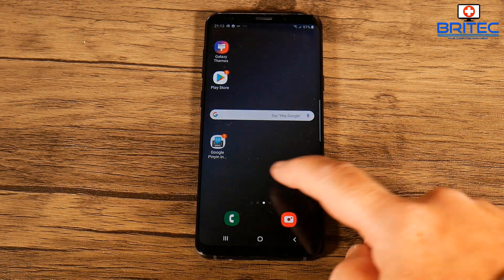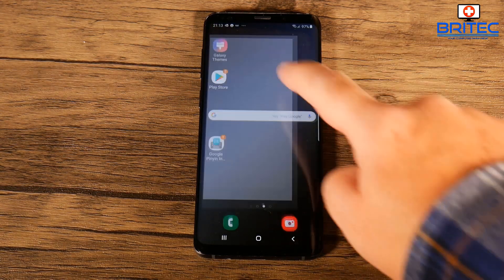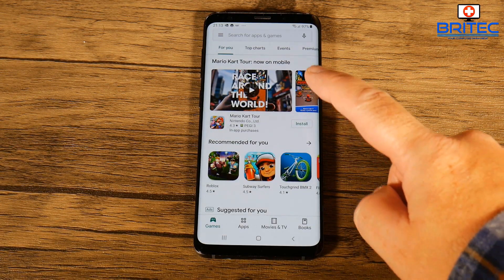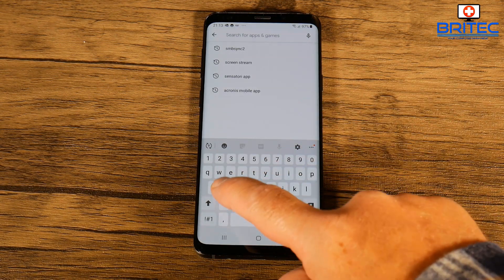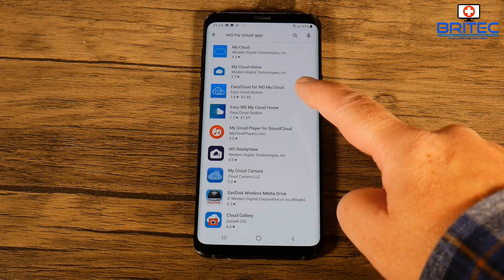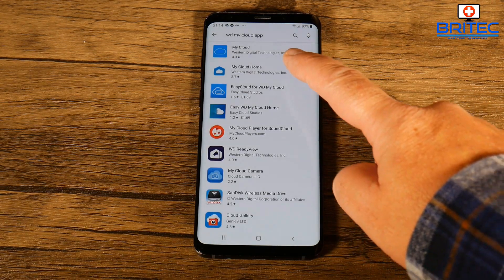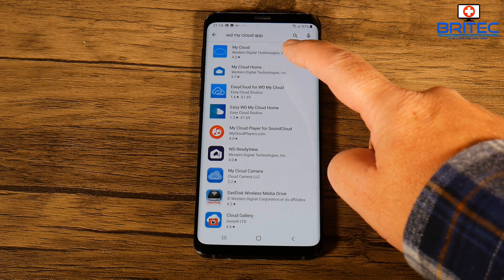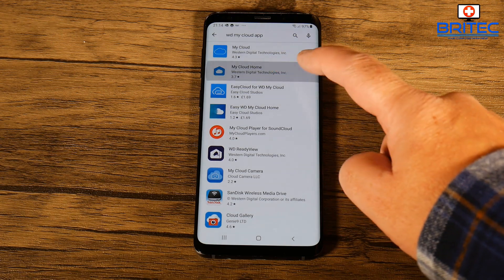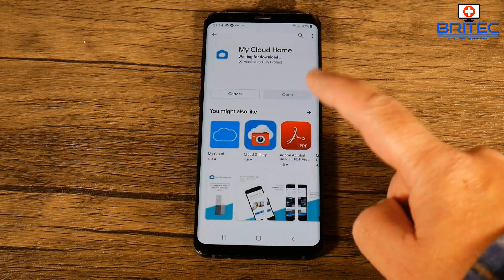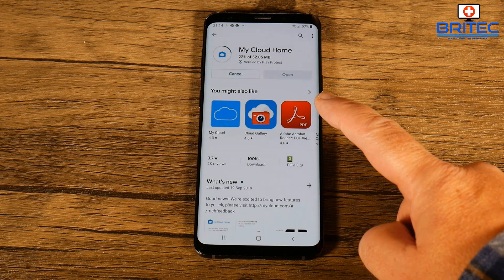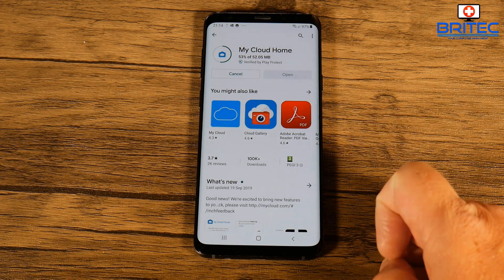First, go to the Play Store, or if you're on an iPhone you can use the App Store, to download the same application. Search for the Western Digital My Cloud app - there's My Cloud and there's also My Cloud Home. This is a My Cloud Home device, so click on the My Cloud Home application and install it. It's 52 megabytes in size.